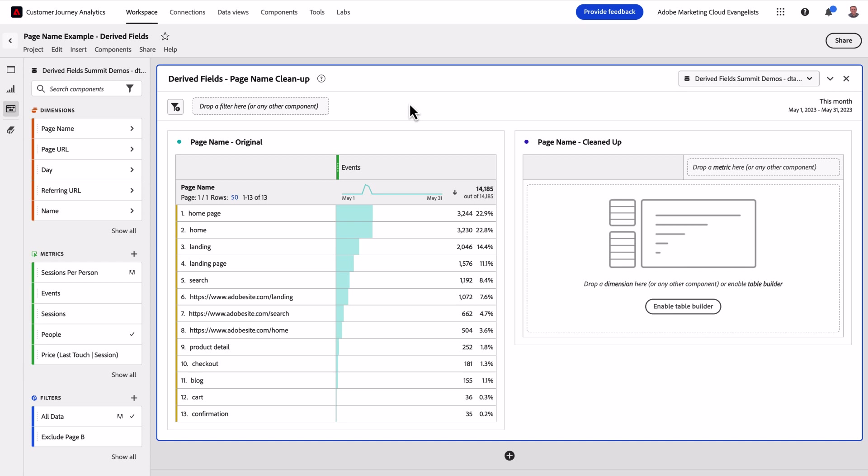This will allow the type of functionality Adobe Analytics customers may be familiar with from processing rules, reimagined in a whole new way, utilizing the benefits of the Aries reporting engine that powers CJA.